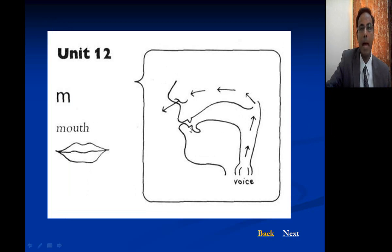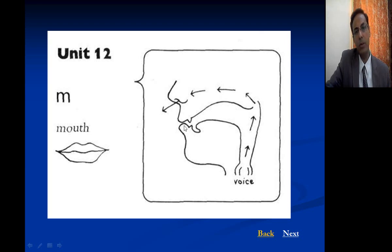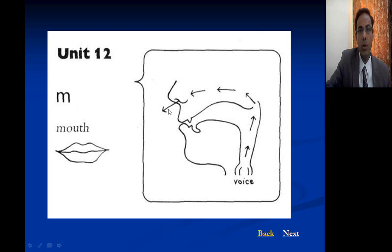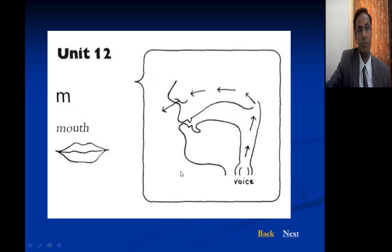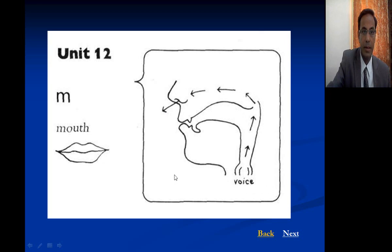For the M sound, there is closure between the upper lip and lower lip, air goes out through the nose through the nasal cavity, and it is voiced. An example is the word 'mouth.'